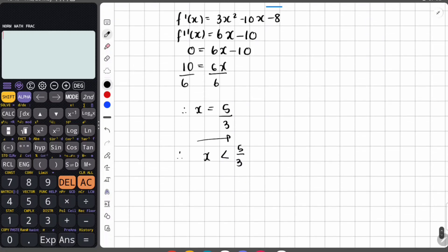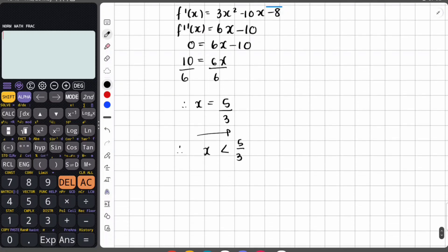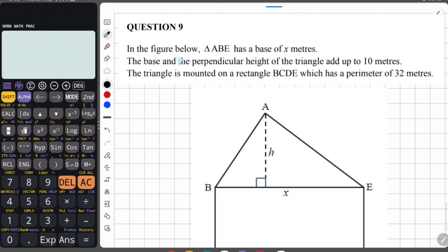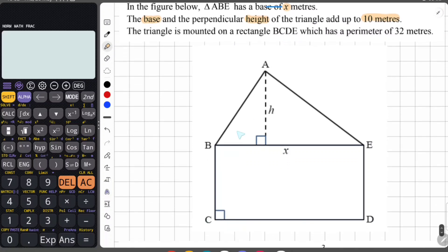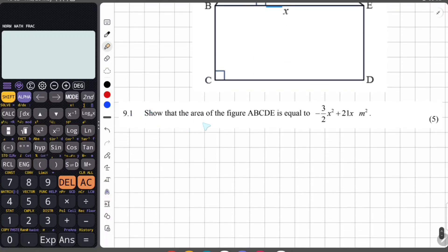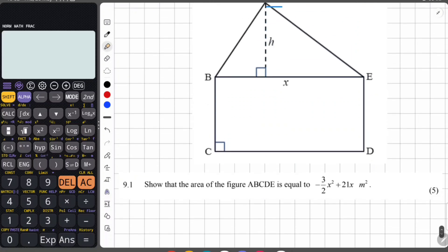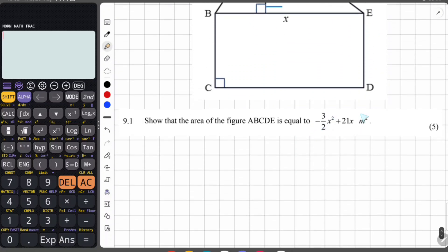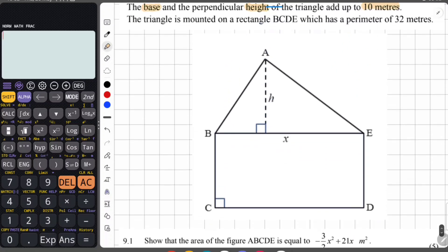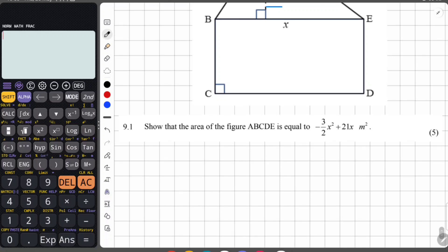That's the end of question 8. Now we move on to question 9. Question 9 says: in the figure below, triangle ABE has a base of x meters. The base and the perpendicular height of the triangle add up to 10 meters — that is very important. The triangle is mounted on a rectangle BCDE, which has a perimeter of 32 meters.